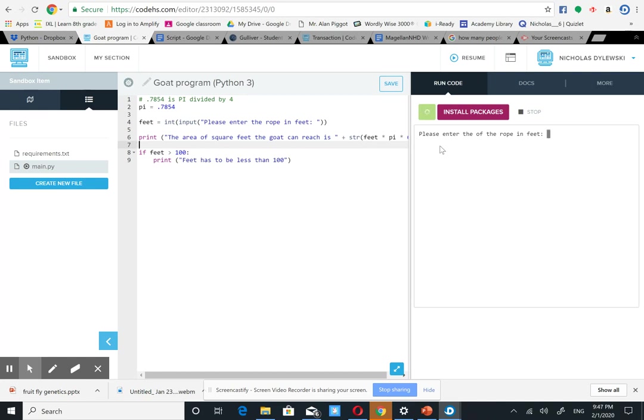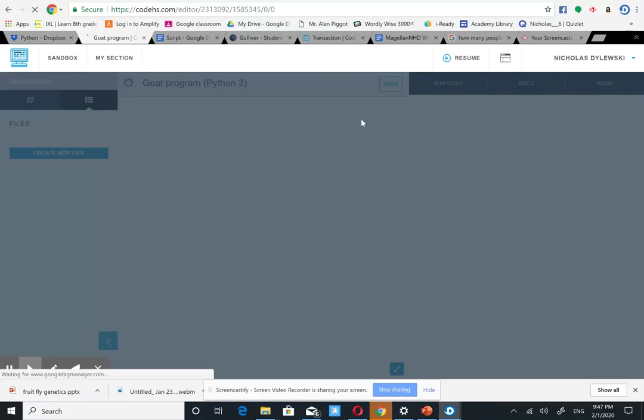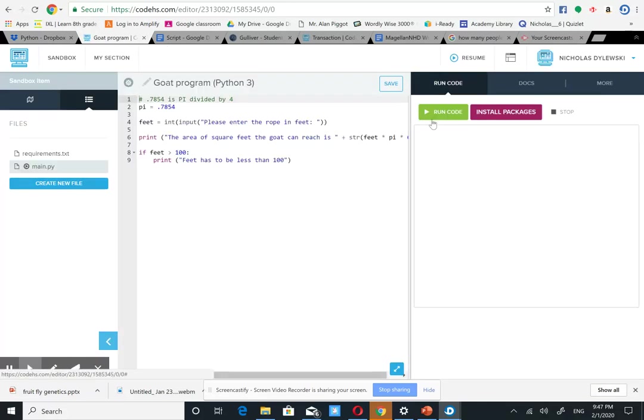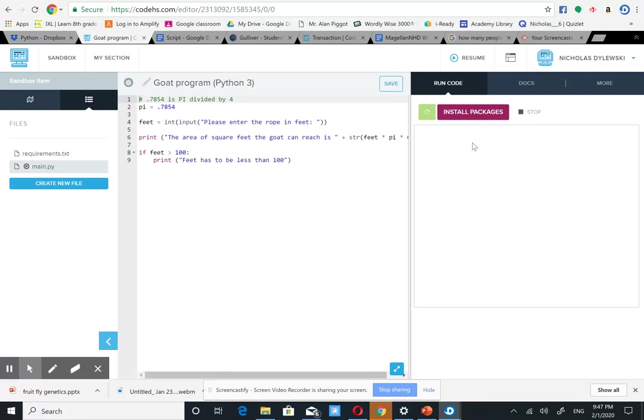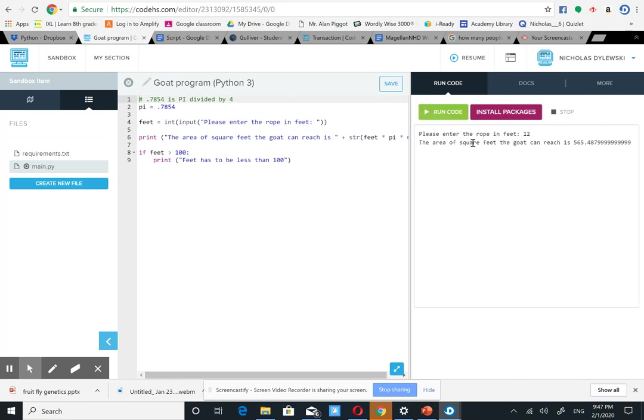Please enter the amount of rope in feet. Put in 12 feet of rope. It says the square foot the goat can reach is 565.48999.